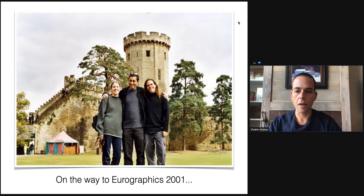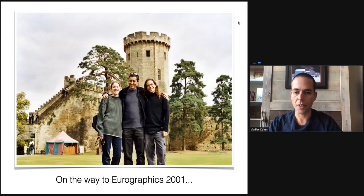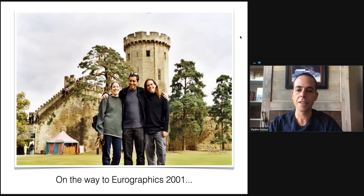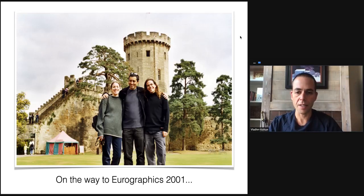This is a photograph of us on our way to Eurographics 2001. From left to right on this photograph is Olga Sorkin, Danny Koenor, and myself, much younger than we are now. Eurographics was held in England at this time. Here we are on our way to the conference visiting Warwick Castle, full of young vim and vigor. I believe since then both Olga and Danny have keynoted this conference, and now I guess it's my turn.